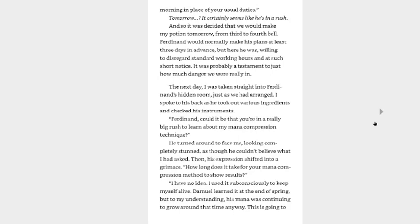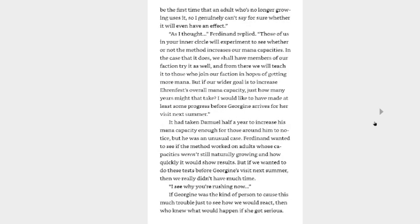The next day, I was taken straight into Ferdinand's hidden room, just as we had arranged. I spoke to his back as he took out several various ingredients and checked his instruments. Ferdinand, could it be that you're in a really big rush to learn about a mana compression technique? He turned around to face me, looking completely stunned as though he couldn't believe what I had asked. Then his expression shifted into a grimace. How long does it take for your mana compression method to show results? I have no idea. I used it subconsciously to keep myself alive. Damiel learned it at the end of spring. But to my understanding, his mana was continuing to grow around that time anyway.